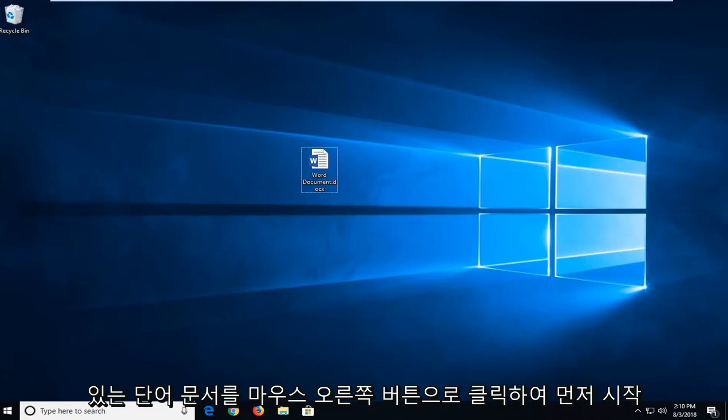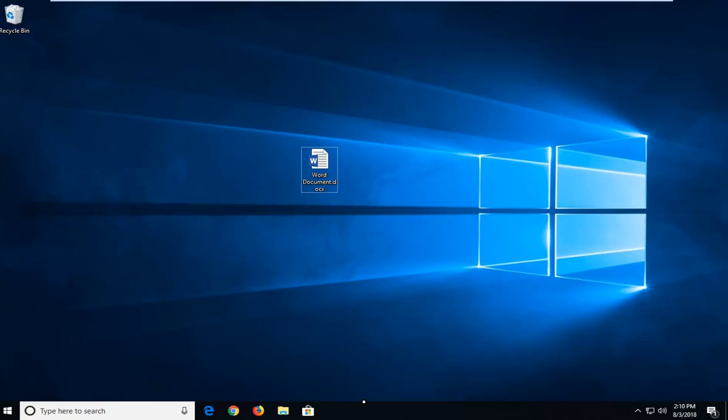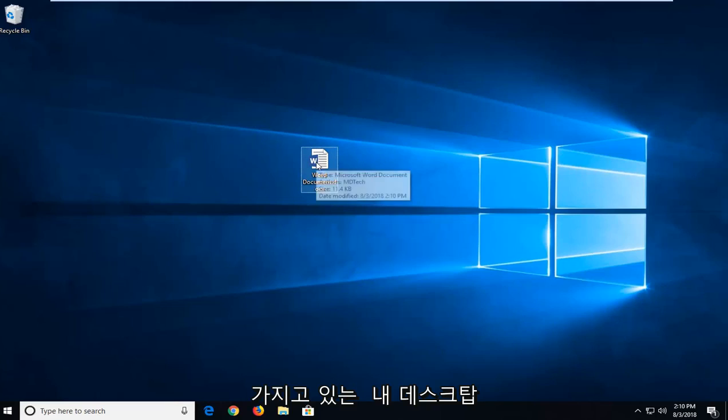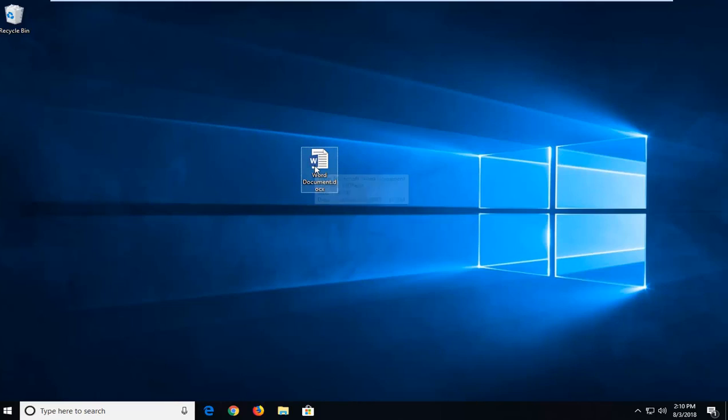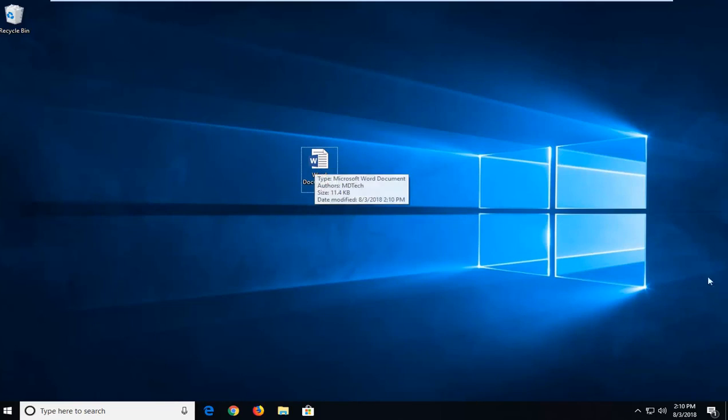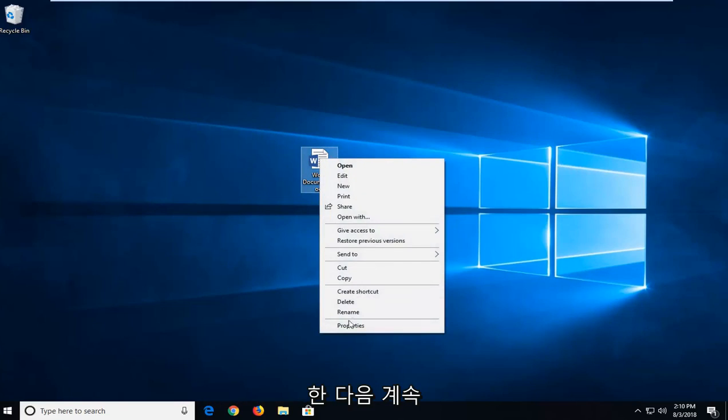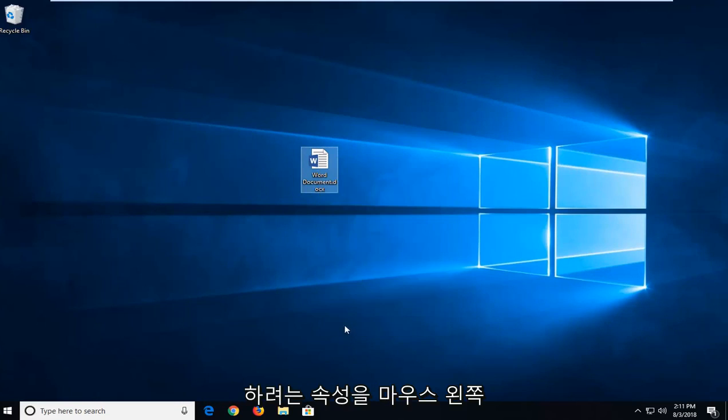We're going to begin first by right clicking on whatever Word document we're having a problem with. Whether you have to open up the documents folder or not, I actually have mine right on my desktop. This is where I'm going to go off from. So I'm going to right click on the file itself and then left click on properties.